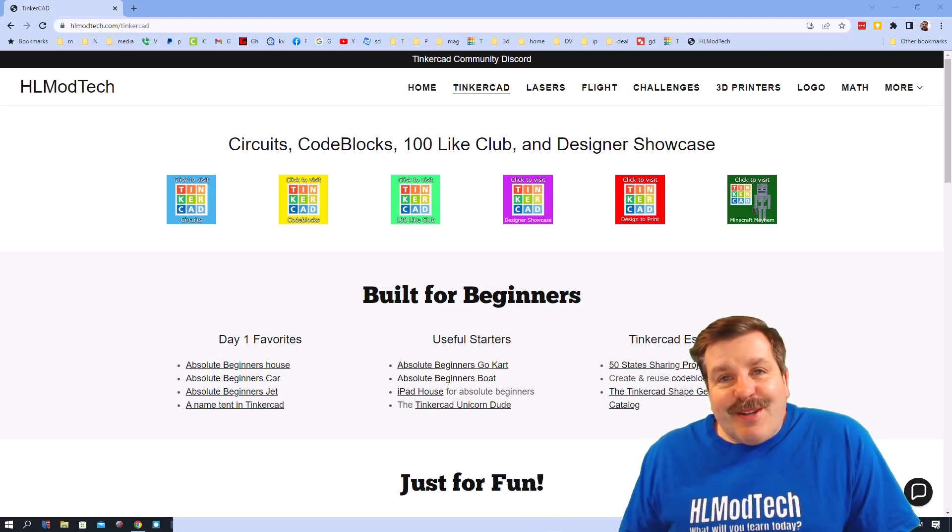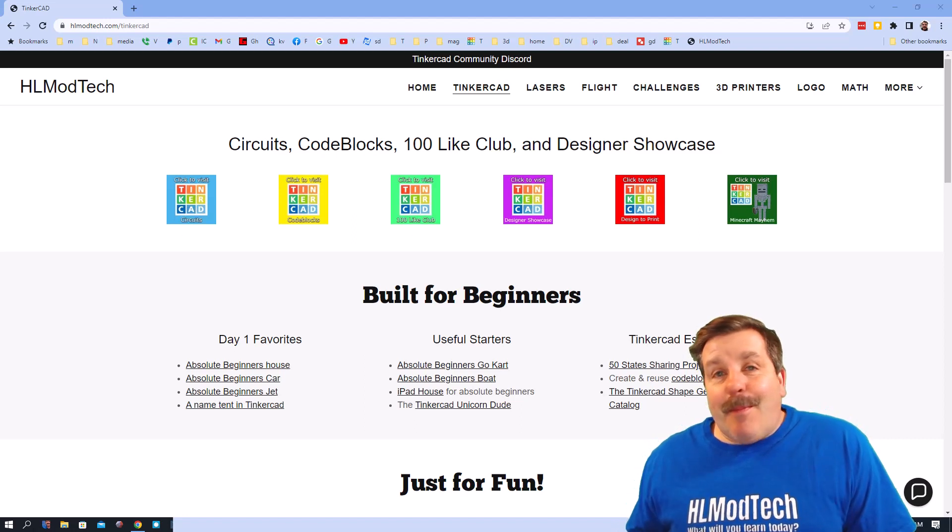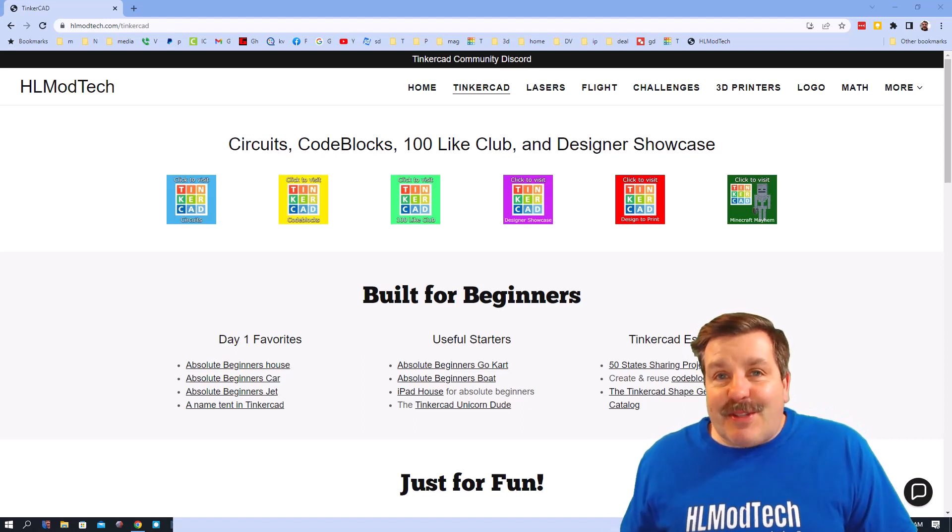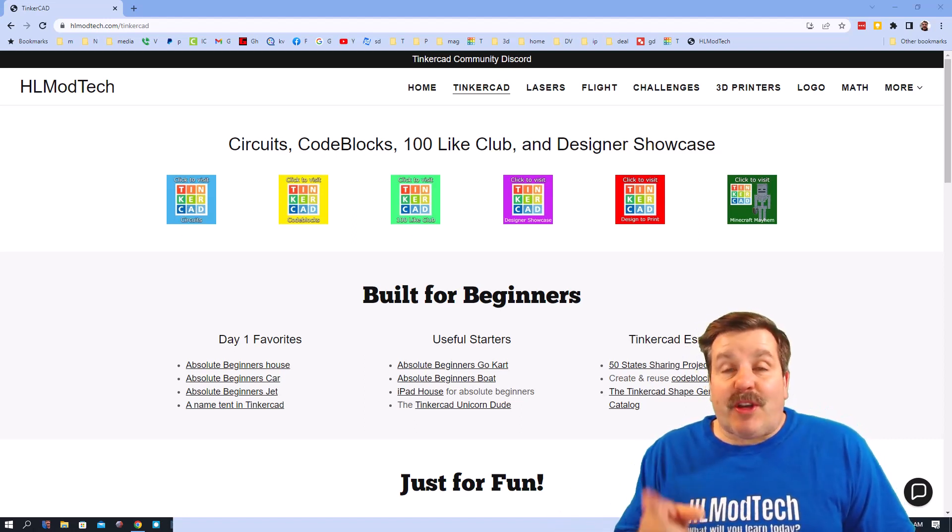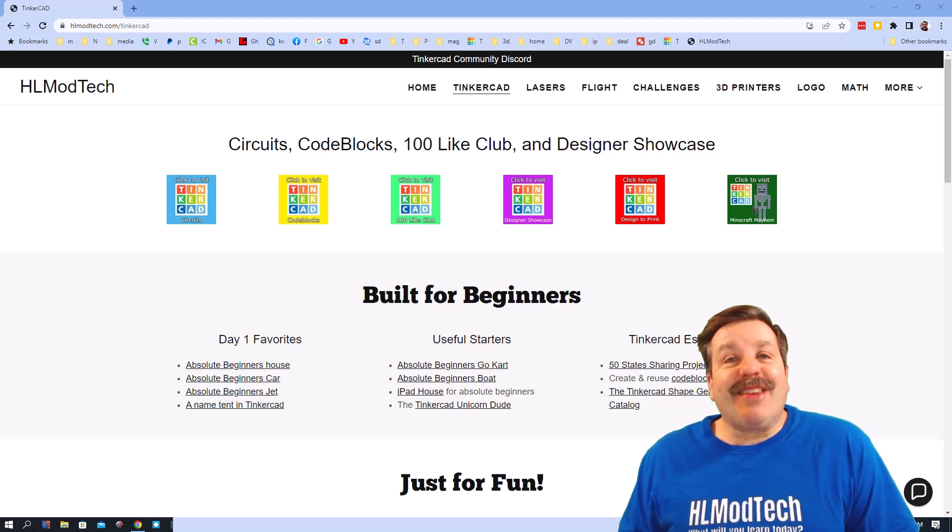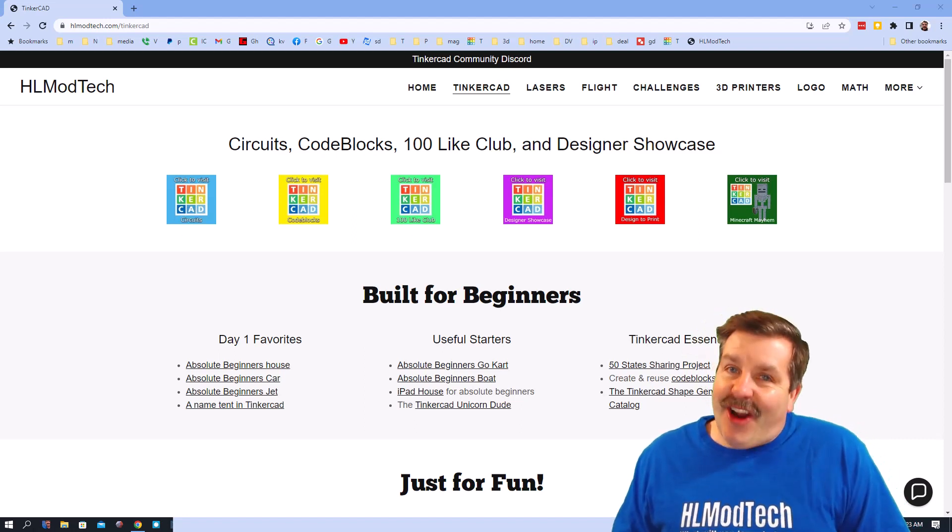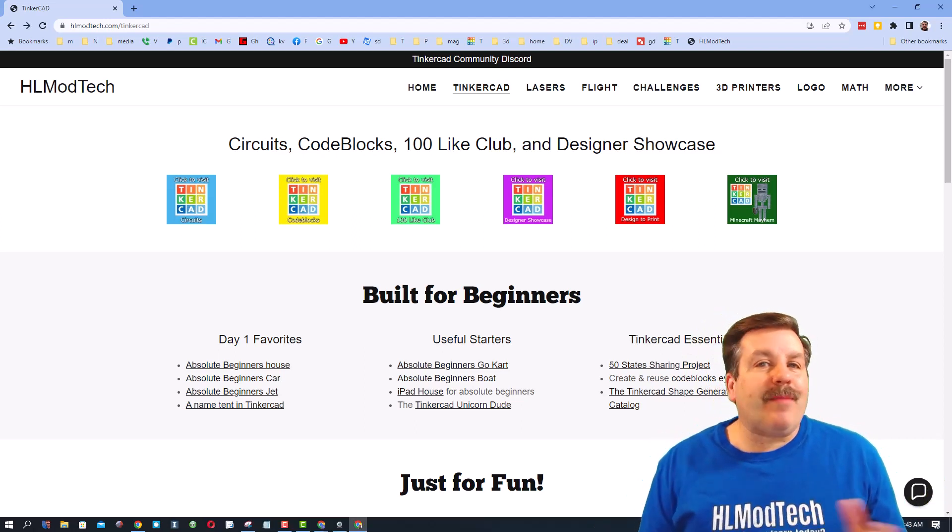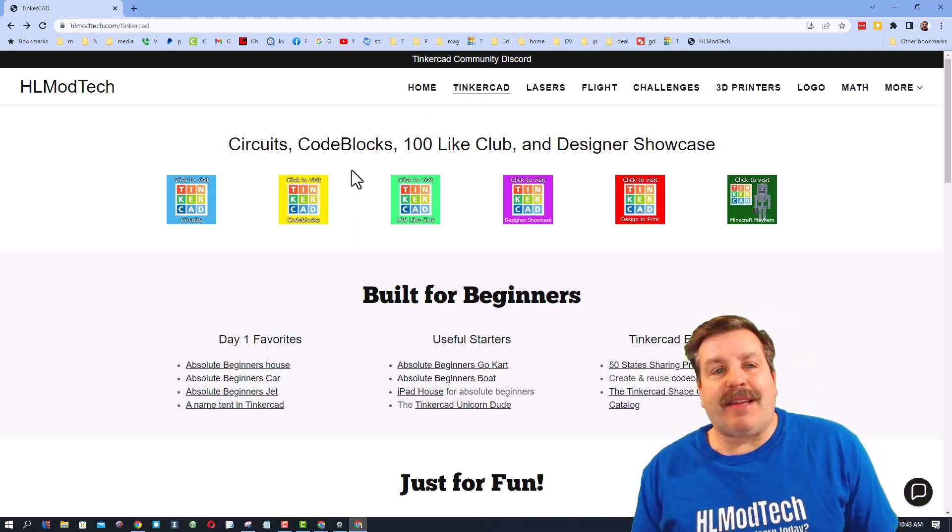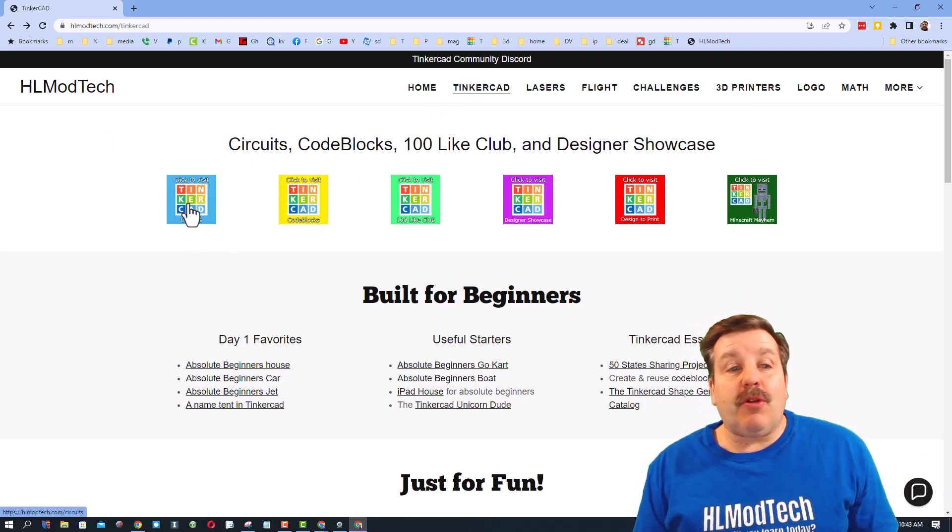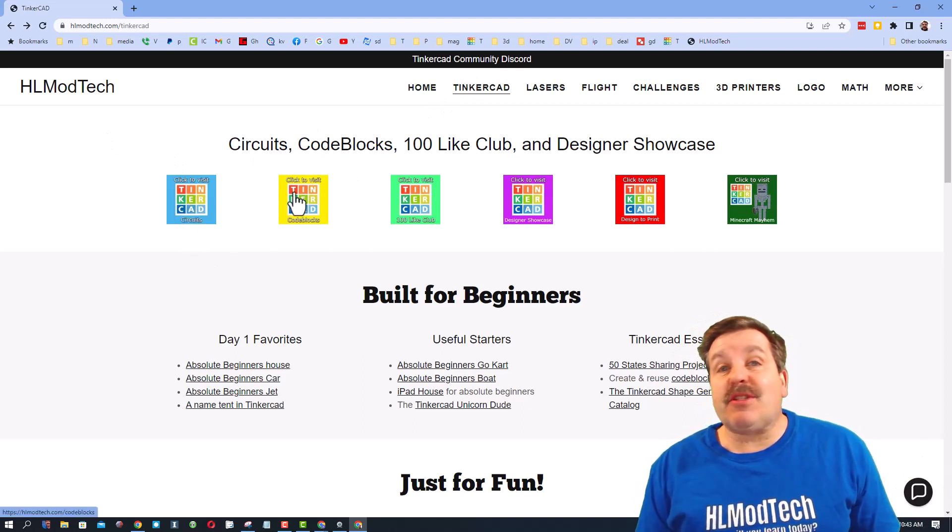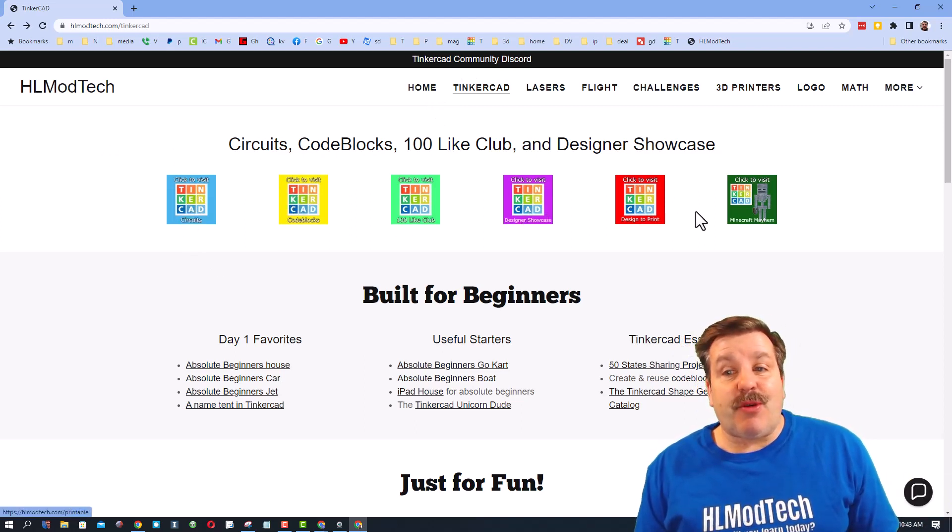Good day friends, it is me HL mod tech and I am back with another Tinkercad video. Today we're gonna shout out a contest, so let's get cracking. We are starting on my website, don't forget it is HLmodtech.com. There are tons of cool lessons on circuits, code blocks, a designer showcase, things you can print, and the Minecraft Mayhem.